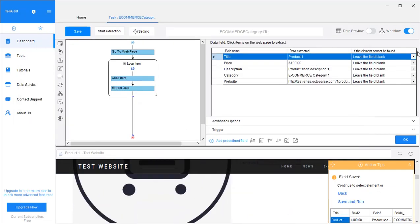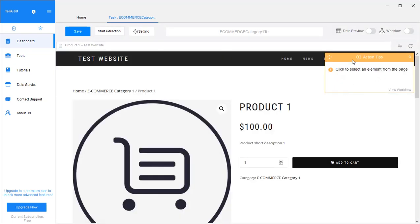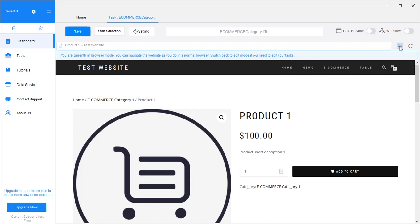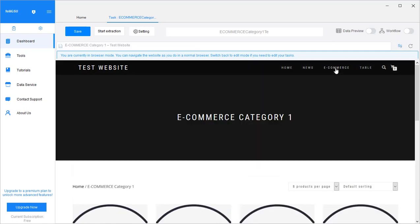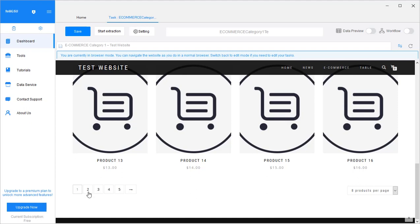But there are more than eight products — there are more pages, and there are only eight products on each page. Sometimes we want to get more than what's present on the first page. So we also need the web crawler to click each of the following pages, or just loop click the next page button. This is called pagination, and it's a very common thing in web crawling.